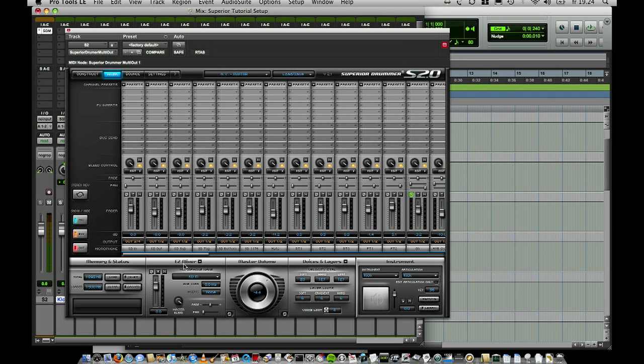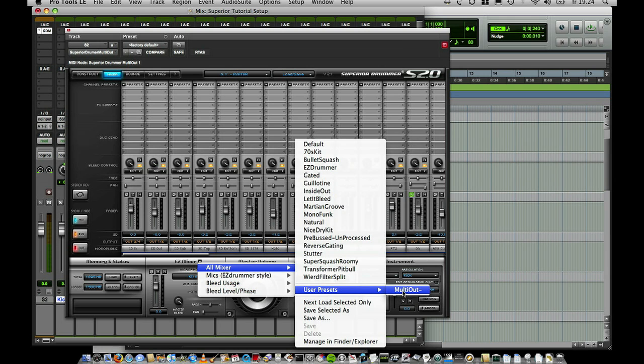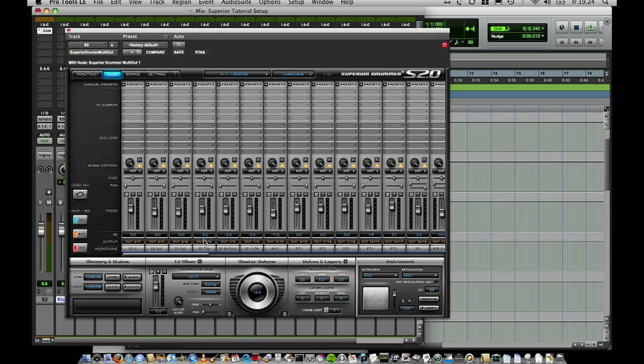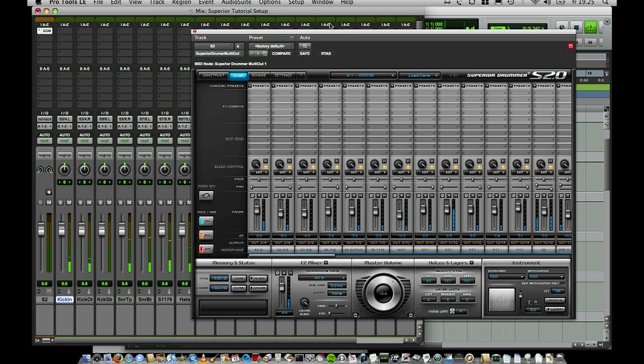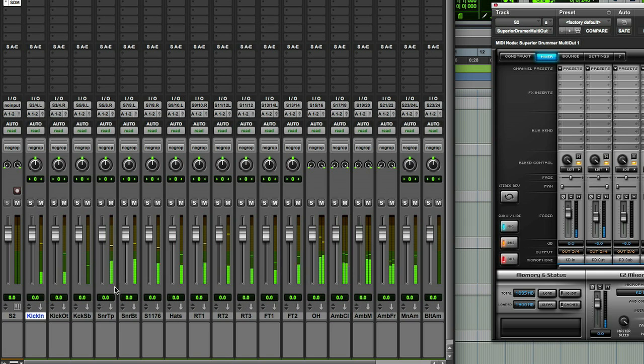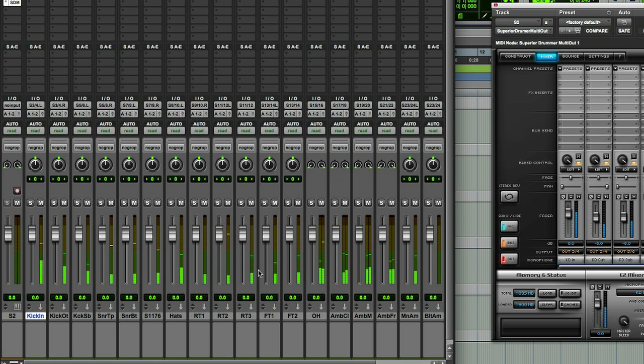I've done a template here in Pro Tools where I set everything up — kick out, kick in, kick subs, snare top, bottom — everything to aux tracks. Then I have a user save in the mixer section called 'multi-out.' I choose that and everything gets panned and multi-ed out at 3, 4, 5, 6, 7, 8 and on to the highest number. When I play this back now, as you can see in Pro Tools, everything comes to its own track. So I can solo the overhead here, for example.